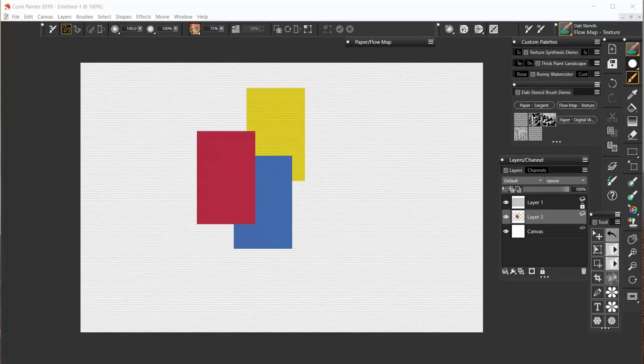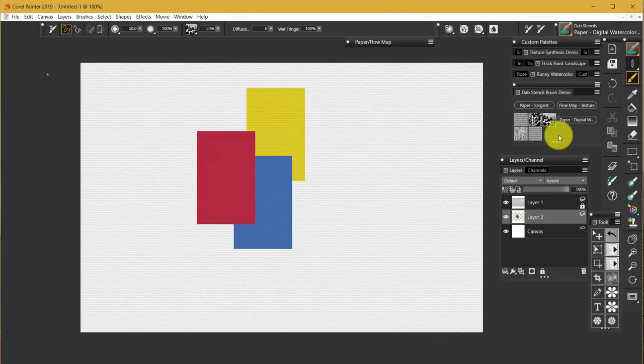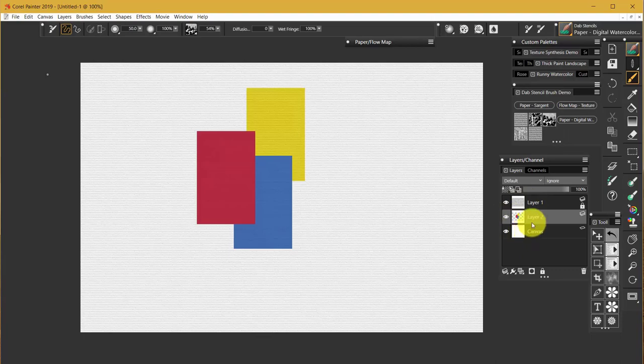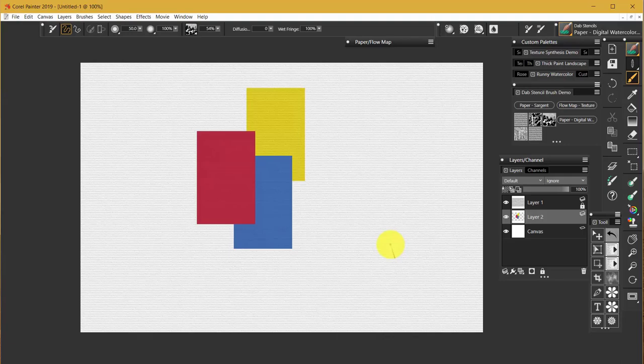There are also particle brushes, and I'm going to start with a brush called Paper Digital Watercolor, which can be found in the Dab Stencil category. Now, on the image here, I have a canvas layer with nothing on it. I have a layer 2 that has these colored squares on it, and I have a layer 1 that is creating the illusion of paper, so that you look like you're working directly on paper and you can actually see the Navi paper itself.